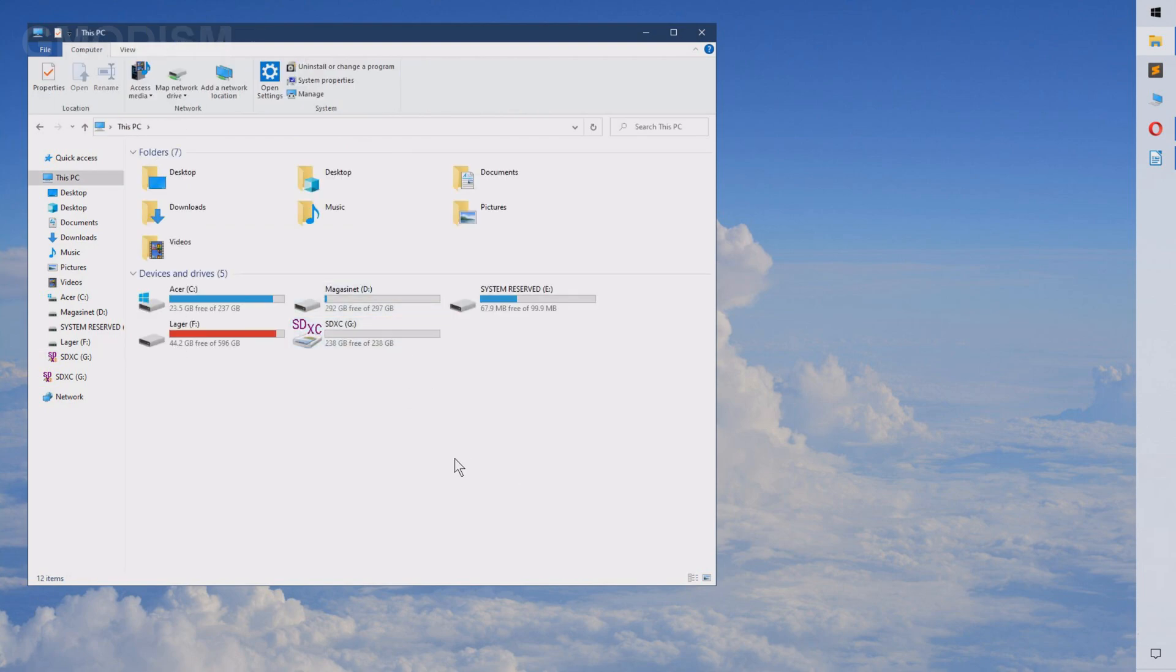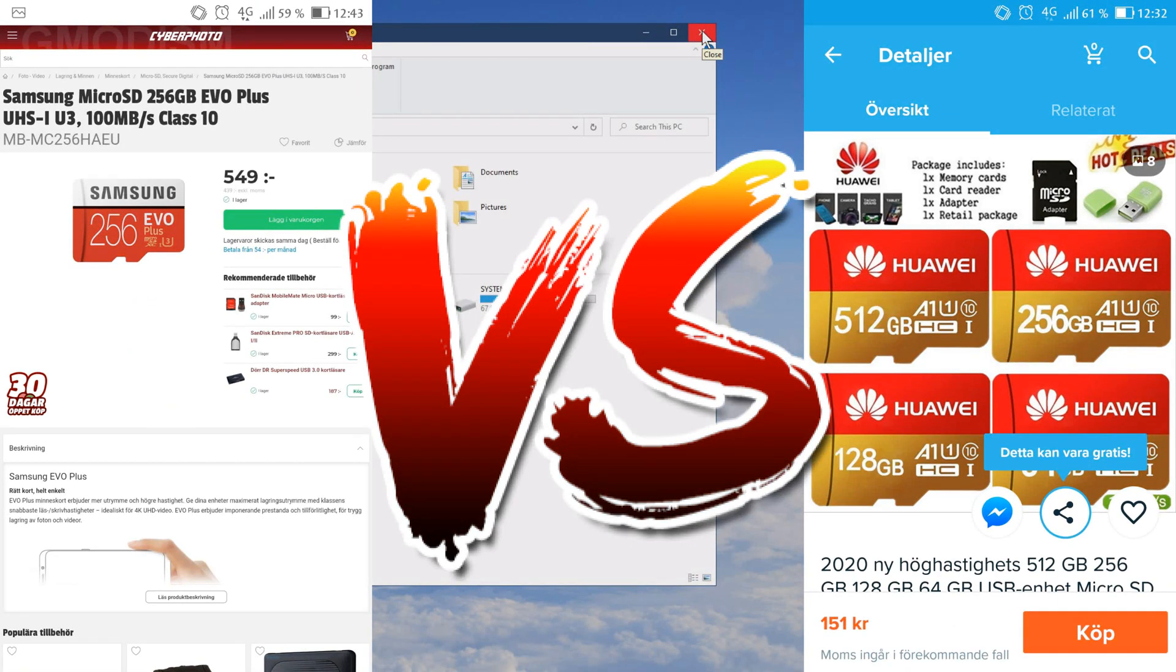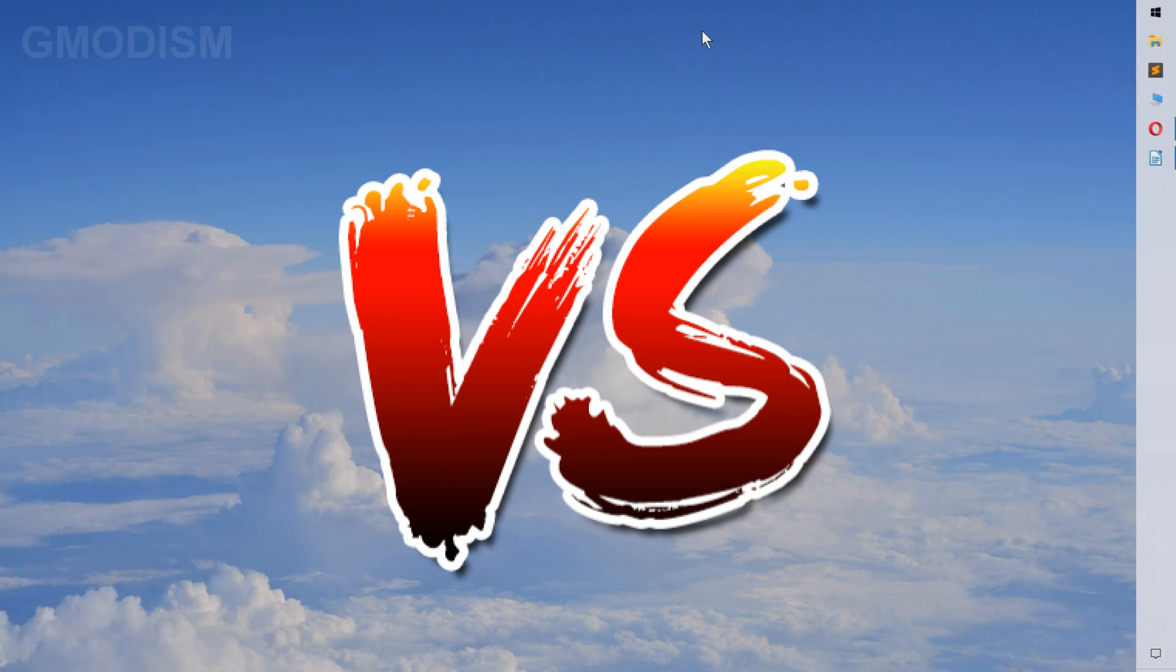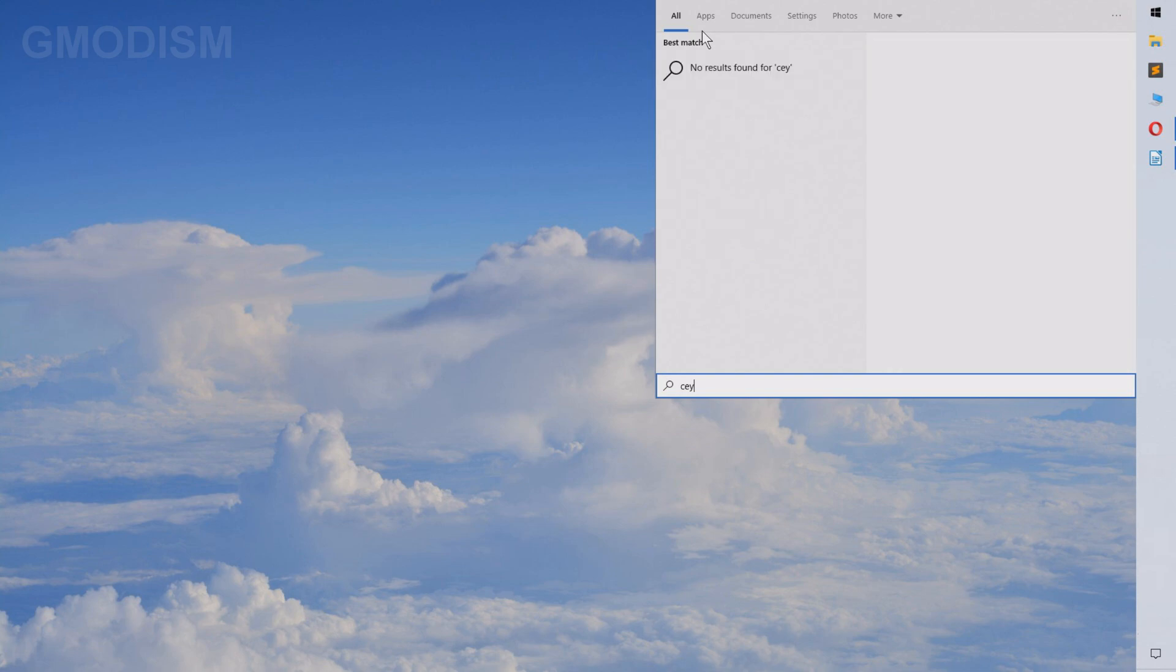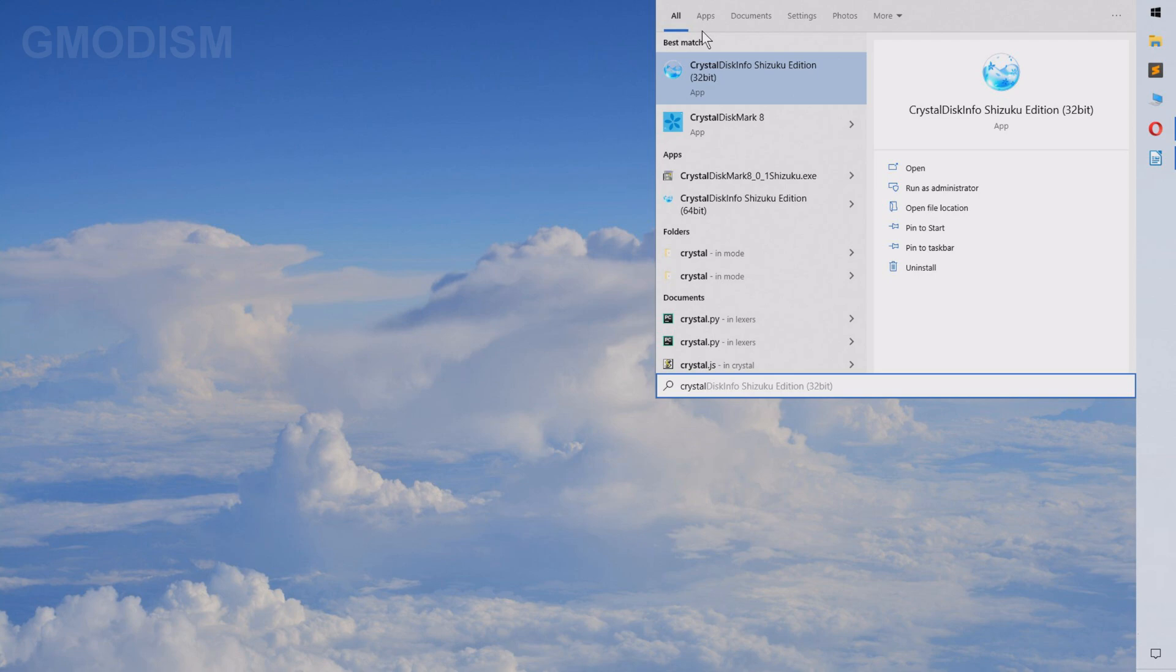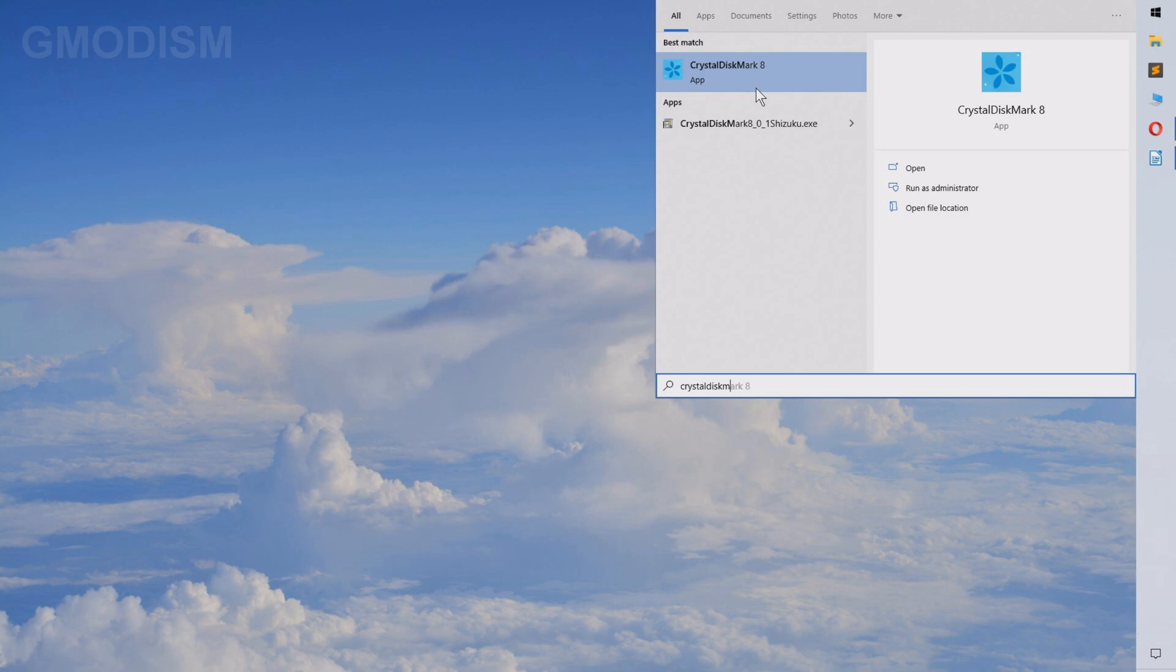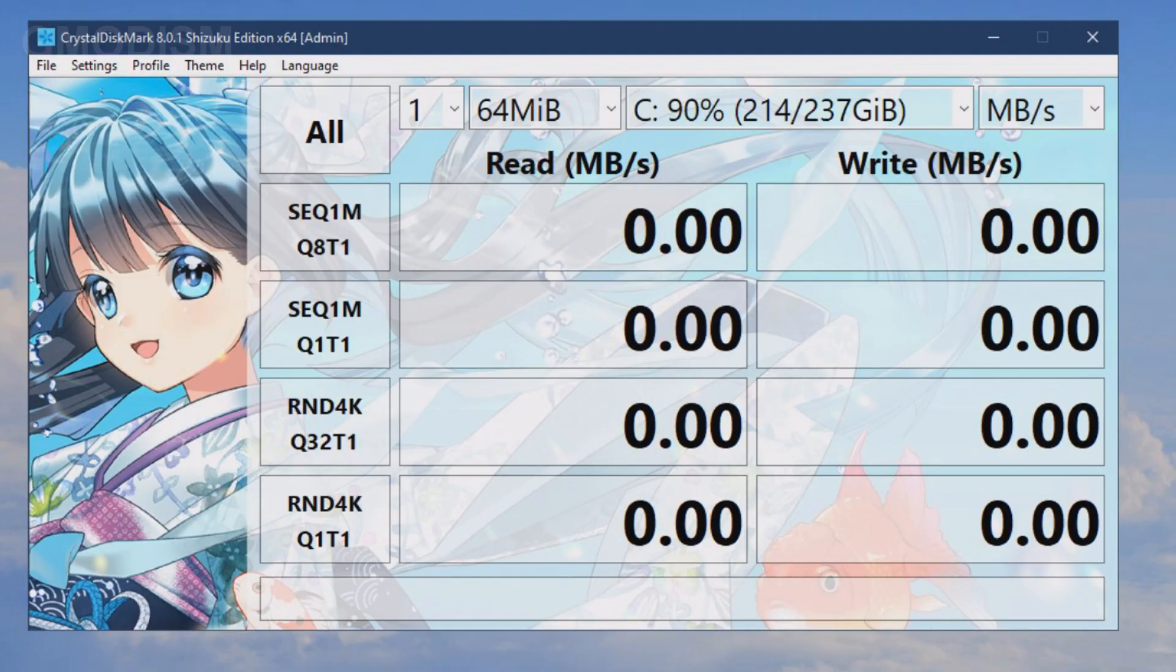So let us now test the actual quickness of the drive. Let's test the read and write speed that were promised. To do this we'll need to launch a specific little software called Crystal Disk Mark. You can find it in the links in the description together with the software we looked at earlier. So we just launched this Crystal Disk Mark 8, Shizuku Edition of course.